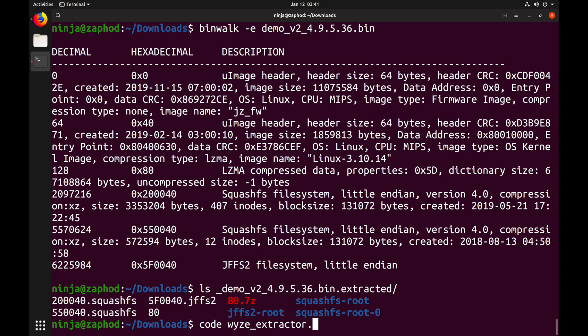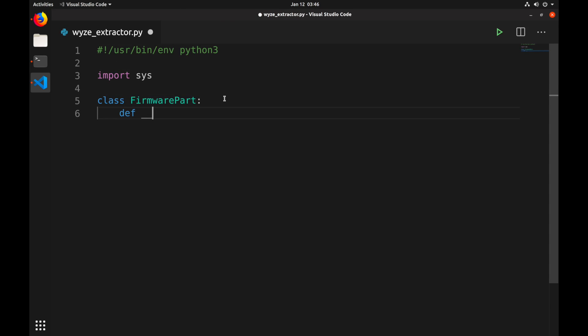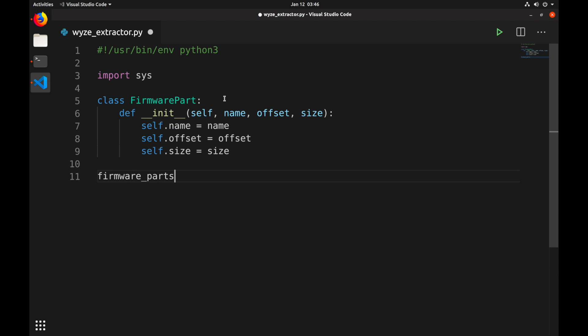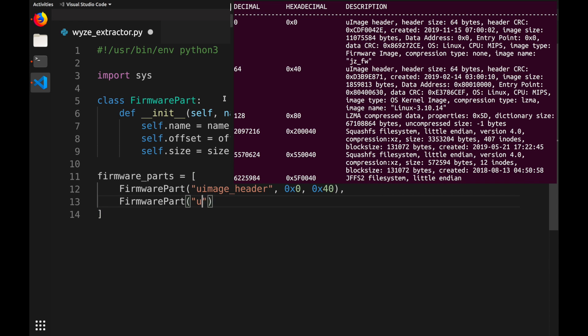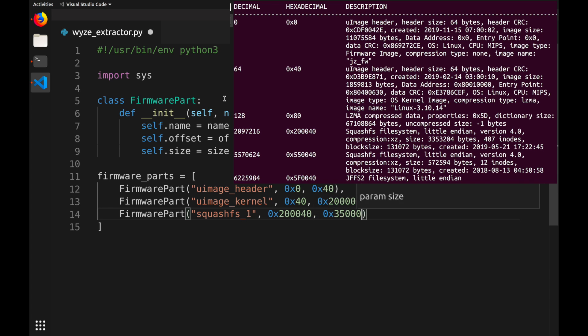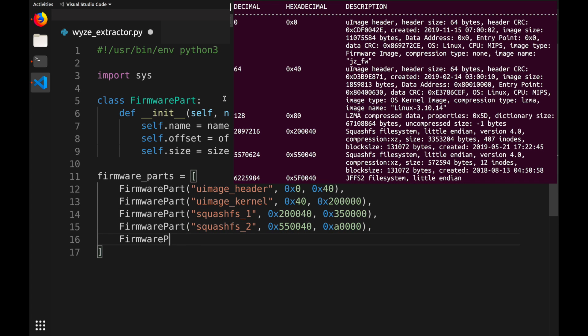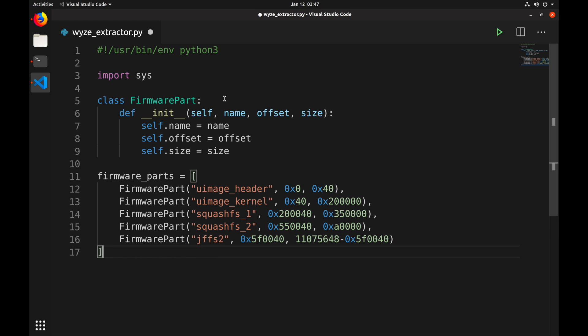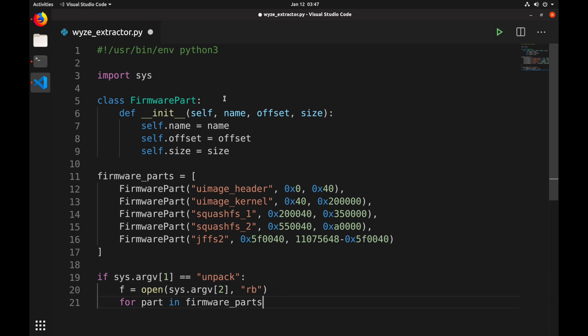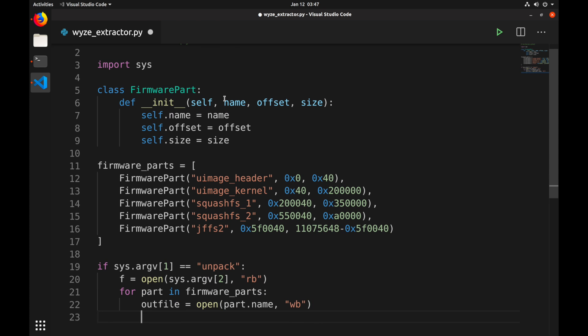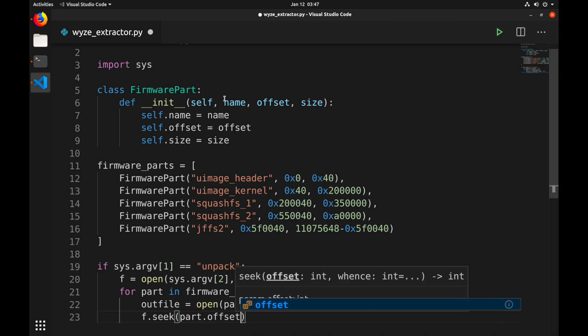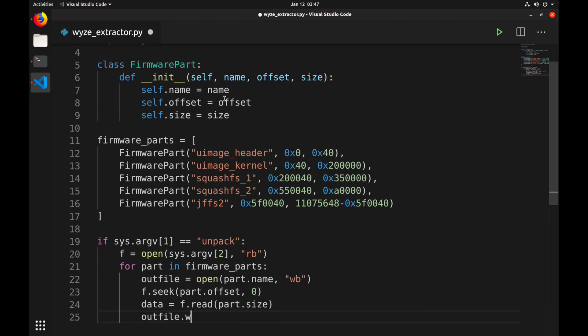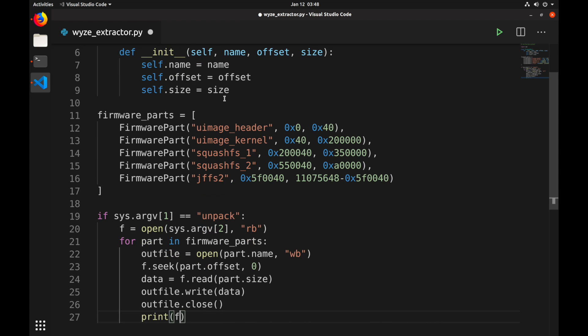So let's create a WyzeExtractor Python script. First we will create a very simple class that simply keeps the name, the offset and the size of each part of the firmware. Next, we create an array of firmware parts with each part that binwalk found. We insert the offset and calculate the size of the part by checking where the next section starts. For the last entry we just take the file size minus the offset. Our script will take the first argument as a command, in this case unpack, and the second argument as the firmware file to read. Now we simply iterate over all firmware parts we defined and write them to separate files. You can find the final version of this script and also some other resources in the description.